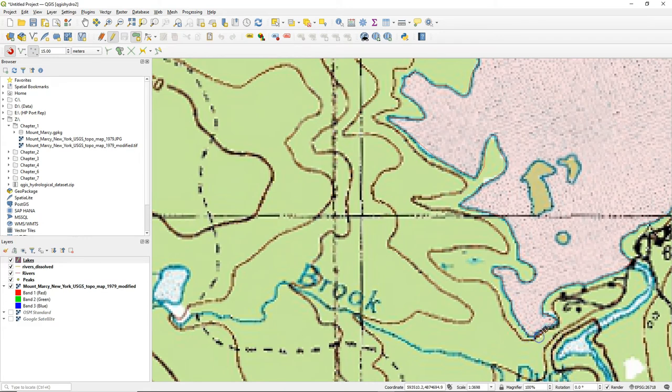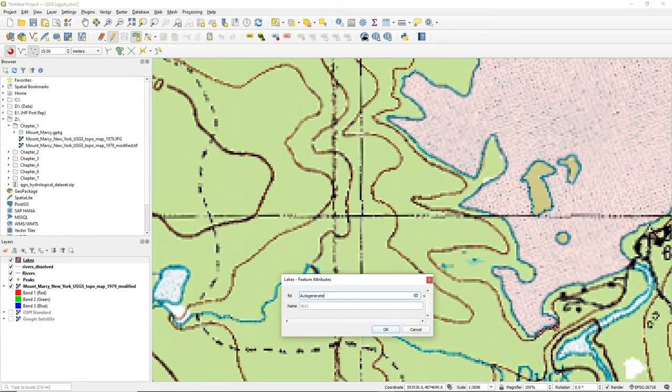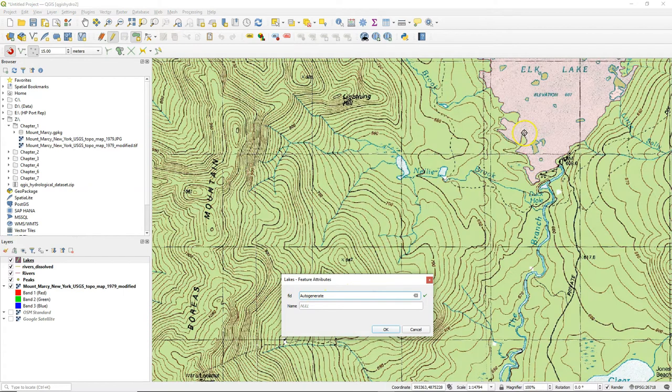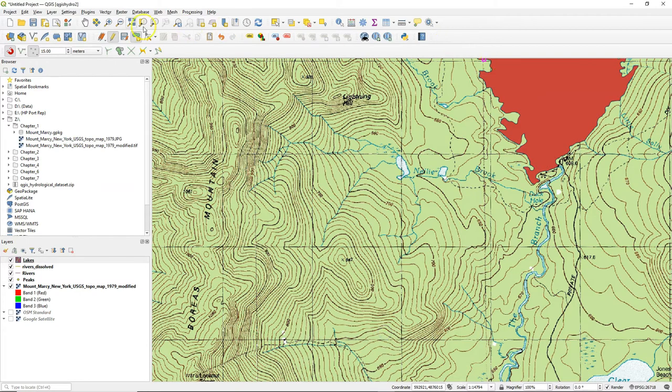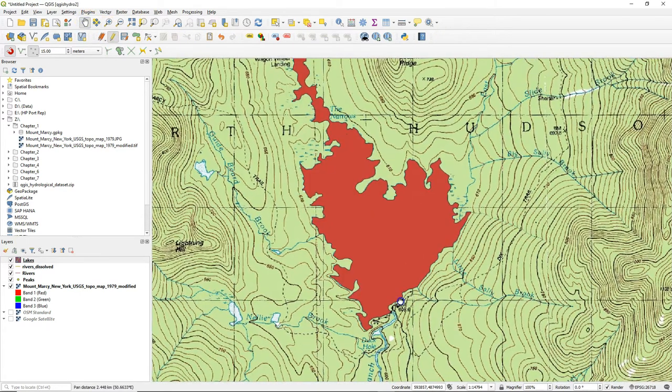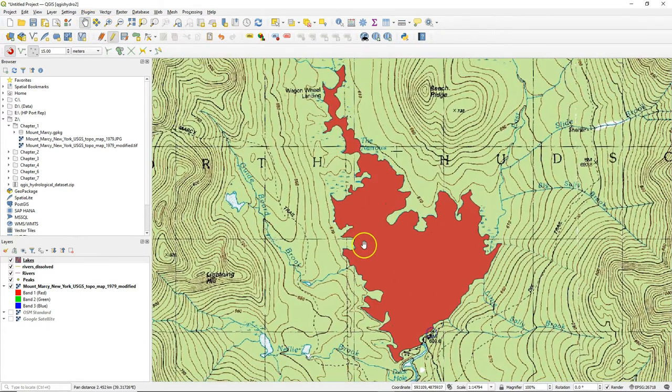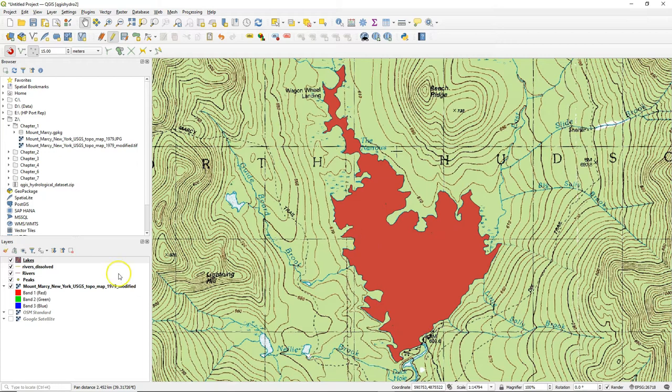And at the end of the polygon you click right to close the polygon and then you will get the pop-up to fill in the attribute. Here the name of the lake, Elk Lake. Click OK and it uses a random fill. And that's our polygon.